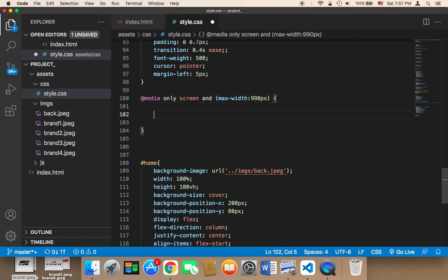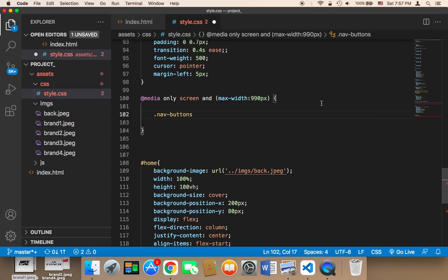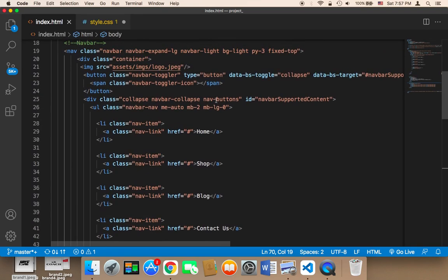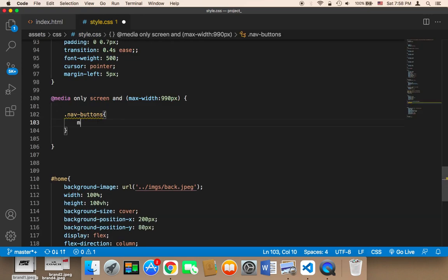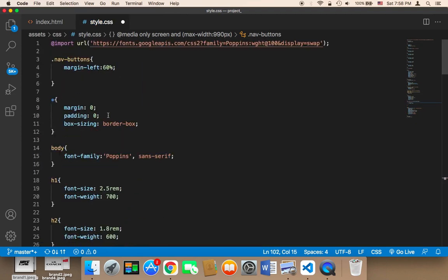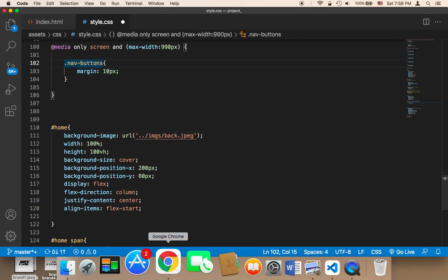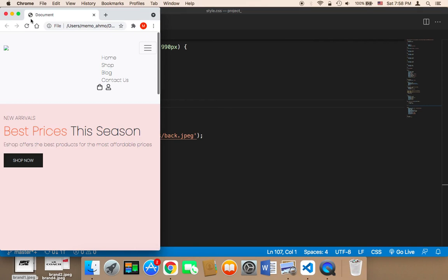So here, in case the screen is small, I'm going to say .nav-buttons. These nav buttons — we need to remove the margin. I'm going to say margin 10px, because we have already given the nav-buttons a margin-left of 60 percent at the top. So we need to remove this by changing the margin to only 10px. Now if I save and refresh and click here, as you can see the margin will only be 10.